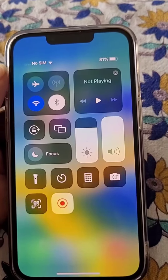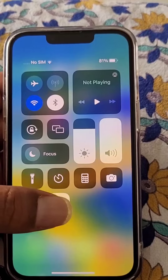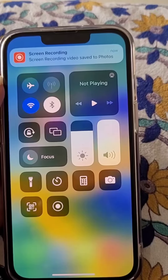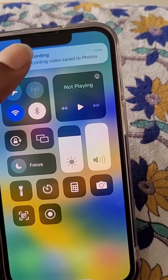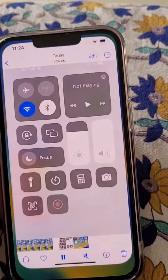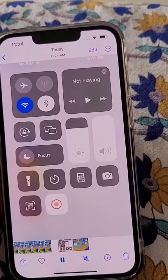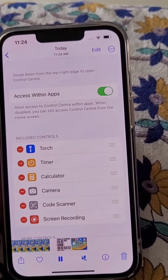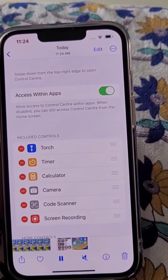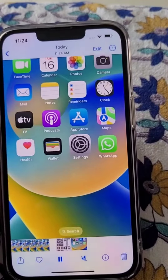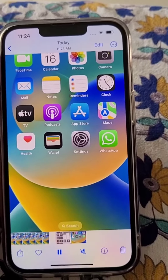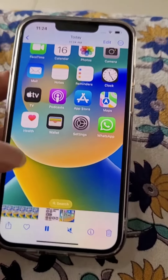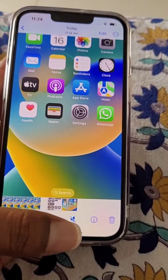If you want to turn it off, you can tap it again and you can see the screen recording from here. It is saved.